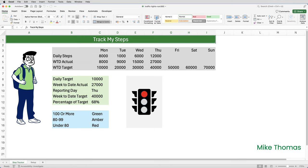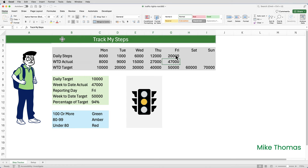You can see here that the traffic light is red, and that's because I'm at 68% of my target. And according to the rules, anything under 80% is red. If I change Friday to 20,000, the percentage is now 94%. 94% is amber. So how did I build this? Let me show you.